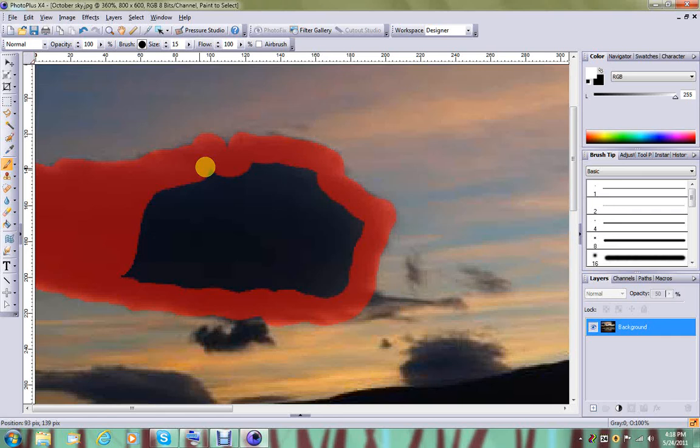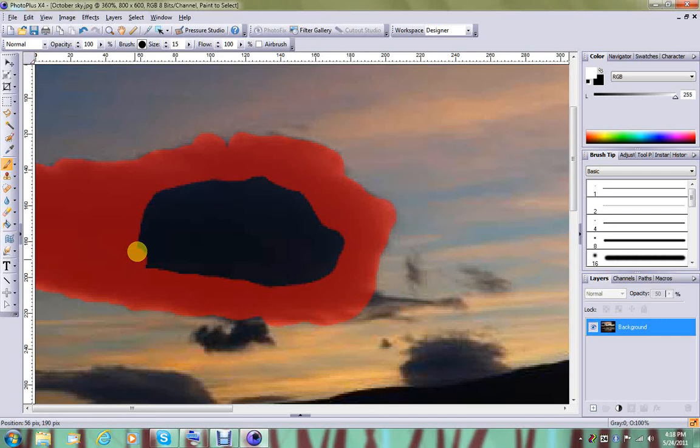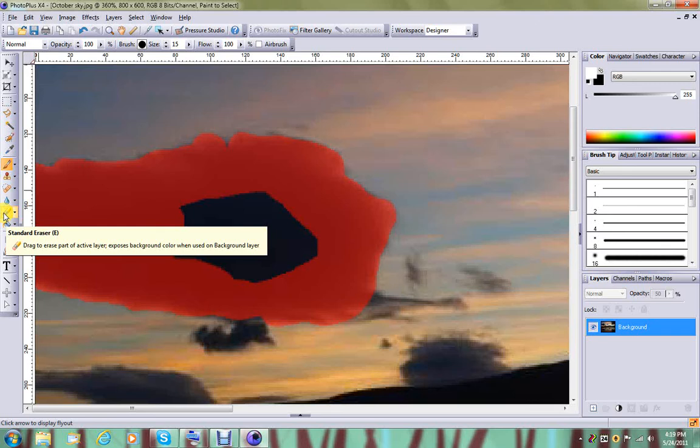If you want to erase some of the painted selection, you would do that exactly the same way using the erase tool down here. The standard eraser will allow you to erase this red.